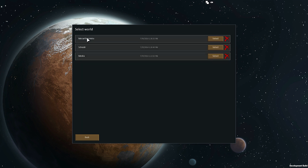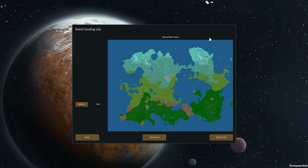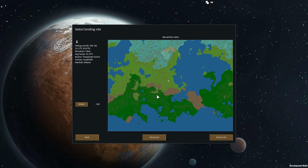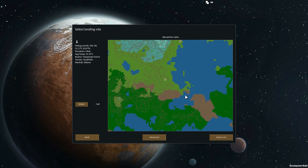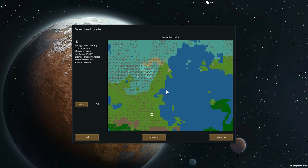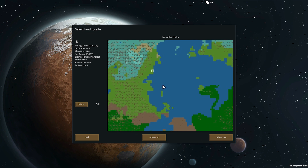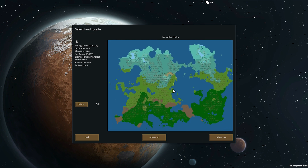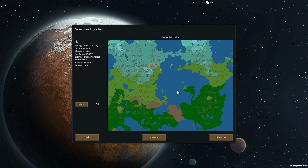Here's the select world option — I'm just going to choose the world I generated before. There it is again. Then we choose our landing site. You're in the drop pod trying to choose where you're going to land on this planet to try to survive. I'm going to choose a nice temperate forest spot in the northwest part of that inland sea, on the coast, and select it.